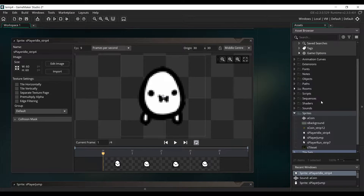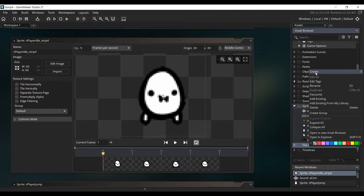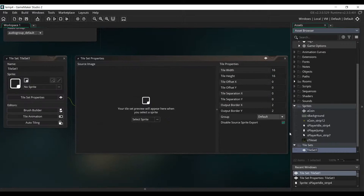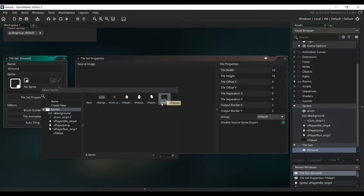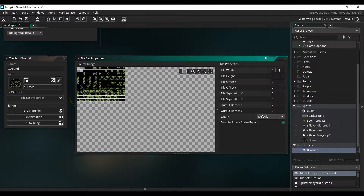Next, we're going to create a tileset. So right-click on the Tilesets folder, click on Create, and select Tilesets. Name it T-Ground for Tileset Ground. Then we're going to assign the sprite of the tileset to this object, so click on S Tileset. By default, the size of the grid will be 16 by 16. We're going to change it to 32 by 32.